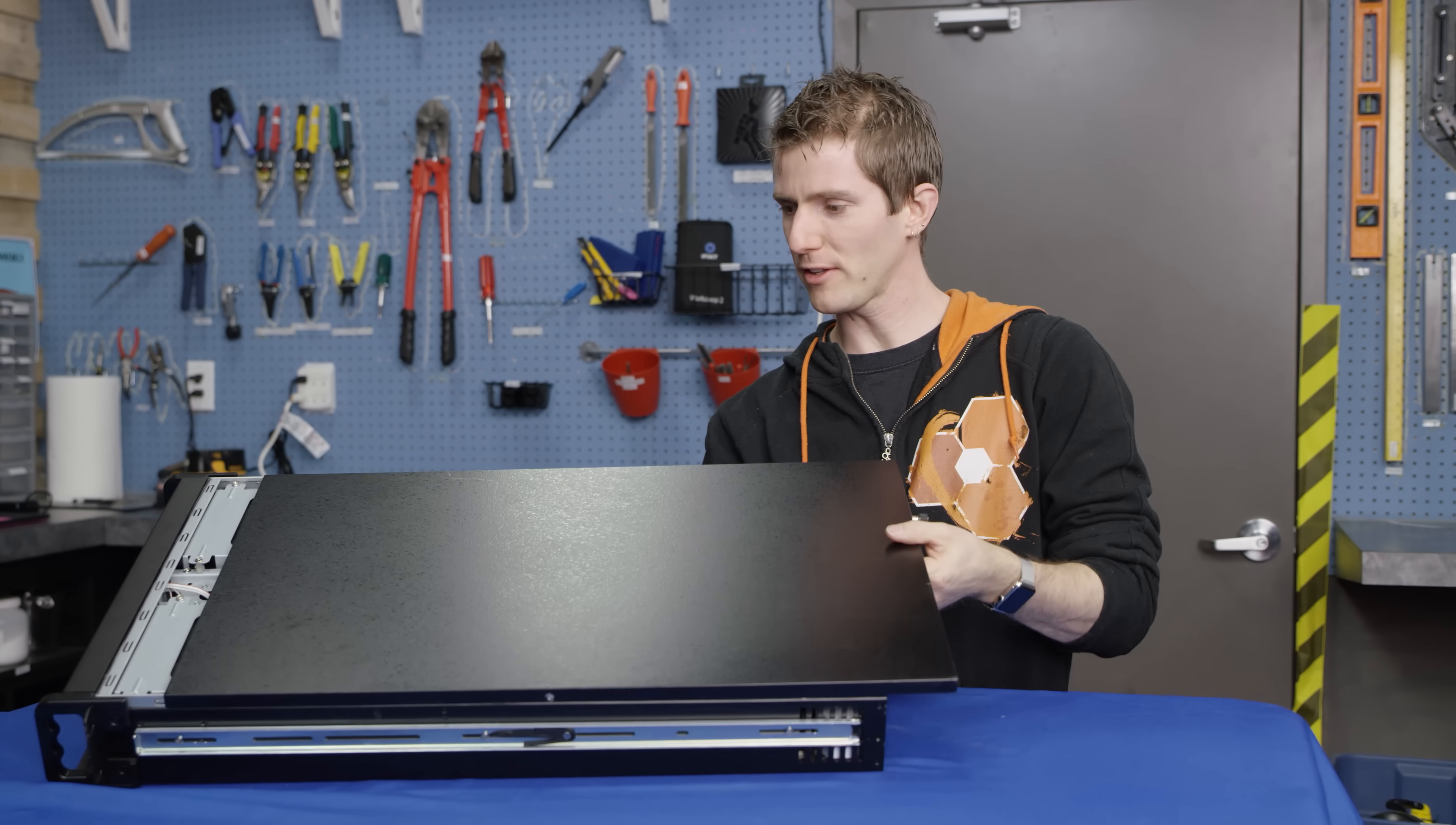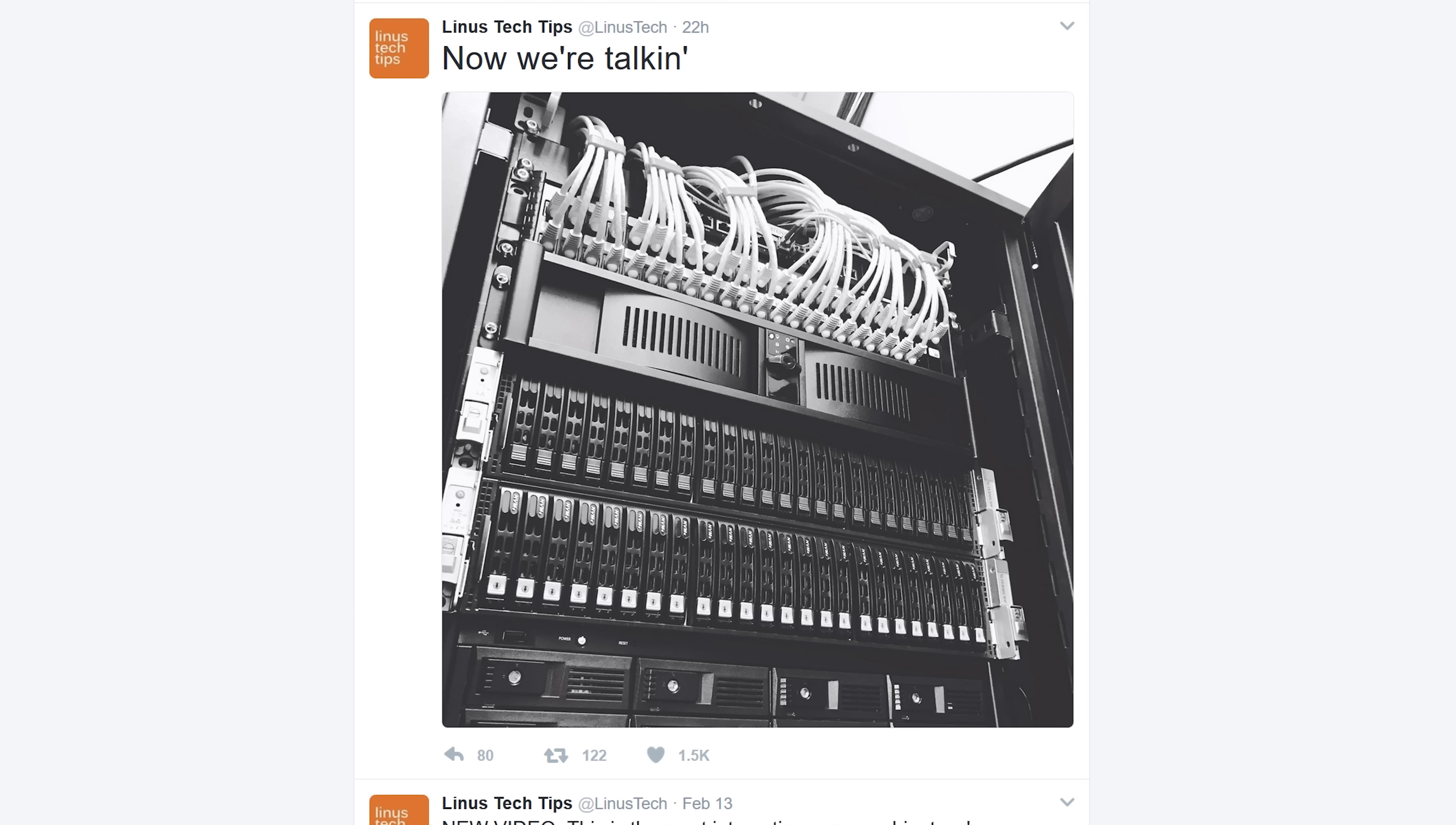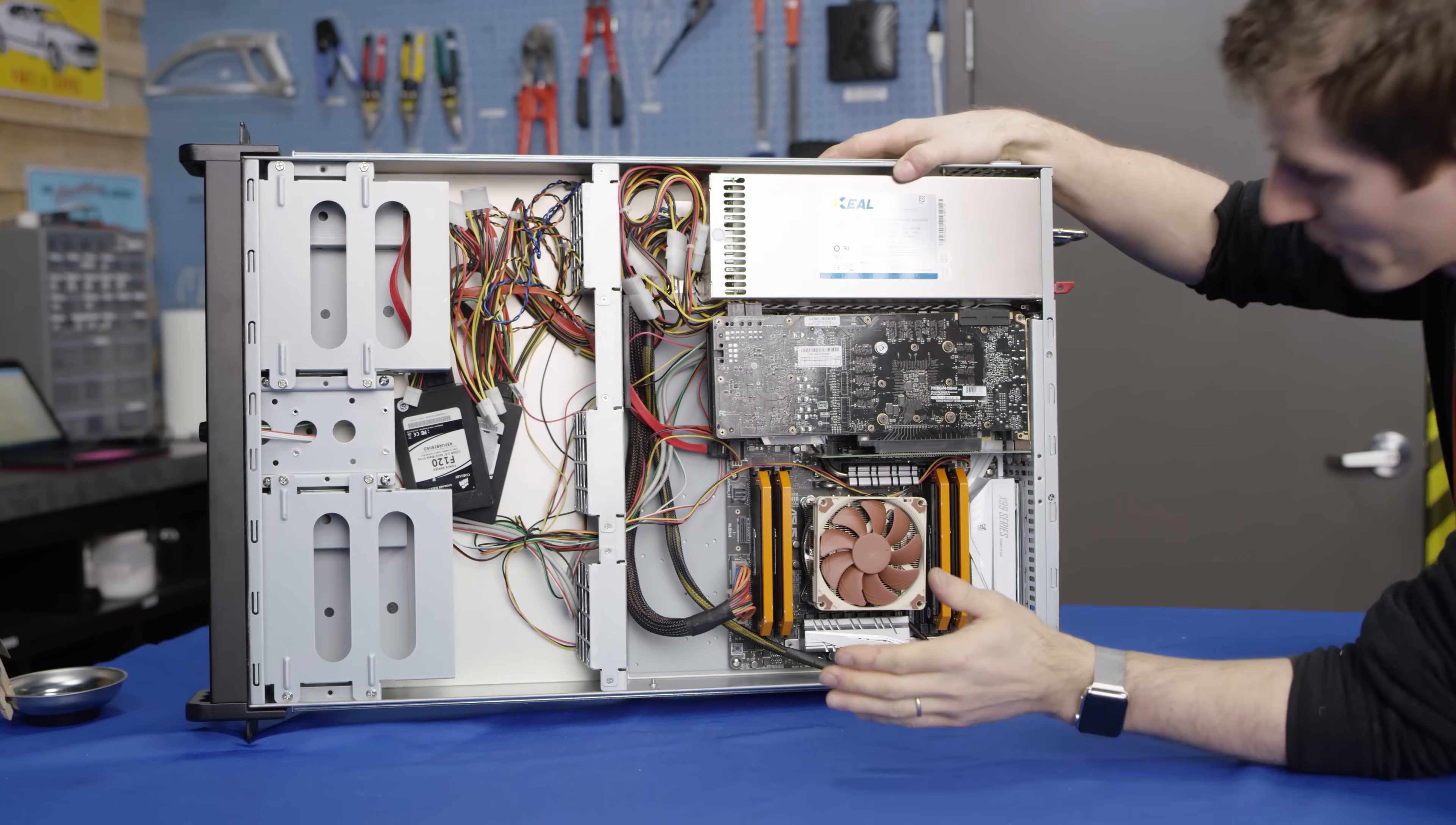I actually threw this box together during our server maintenance weekend. Yesterday, and the day before, and the day before that. It was a long weekend.